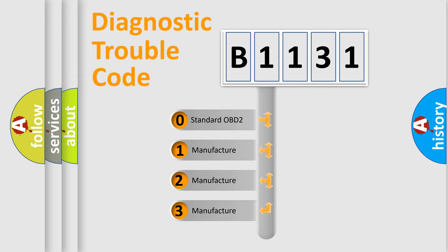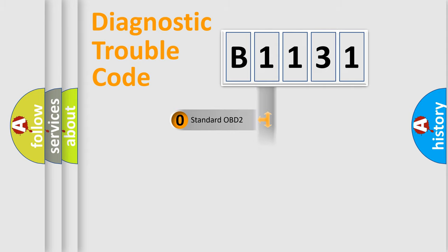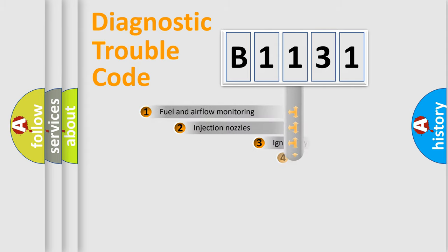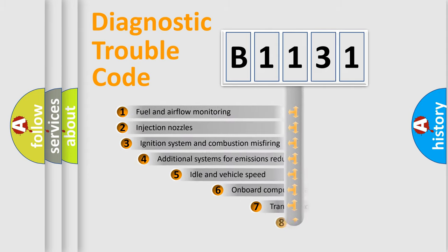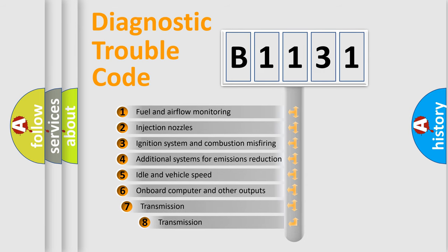If the second character is expressed as zero, it is a standardized error. In the case of numbers 1, 2, 3, it is a more prestigious expression of the car-specific error.